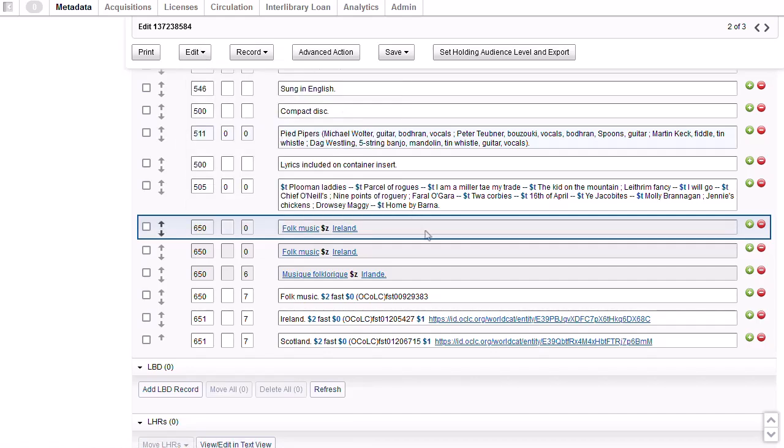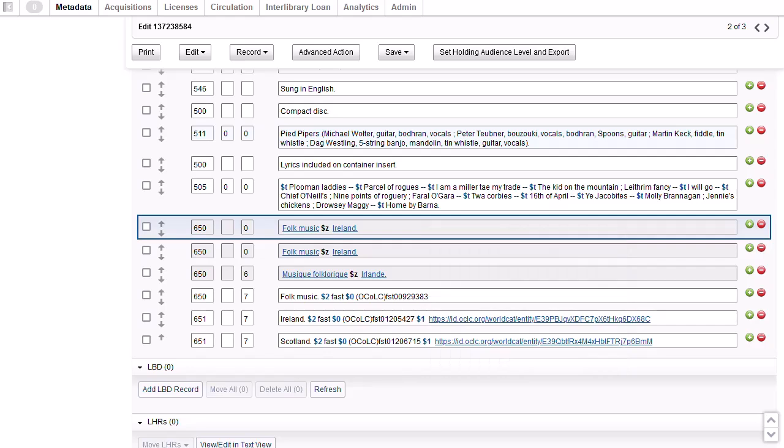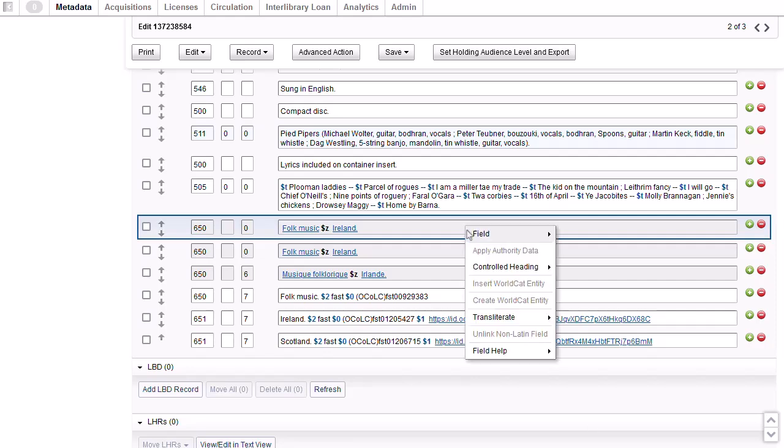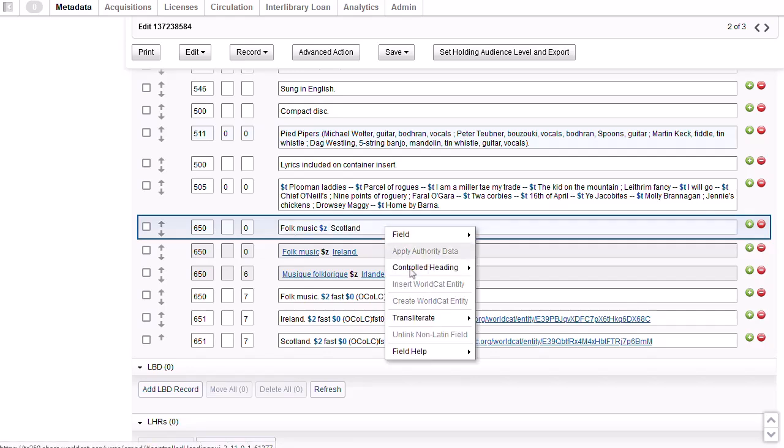Or I can right click while my cursor is on the field and then select field, paste. Note that you can find many of the commands on the menus using the right click of your mouse. Since the subject heading I copied was controlled or linked to its authority record, I need to remove the controlled heading link to edit the field. So I'll right click and then click controlled heading and select remove. Then I'll delete Ireland and type Scotland after the delimiter Z. I can control the heading again with a right click, selecting controlled heading, add.